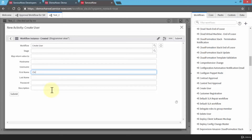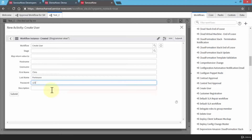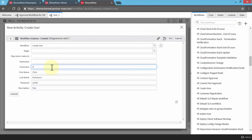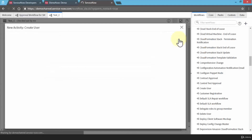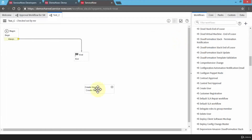I'll enter a name — let's say Chris — and change the last name, then click the next field and give it a password. I'll enter a username like 'CP,' and so on. I'm just demoing right now so you get an idea of the actual concept of creating a workflow. I'll go ahead and click submit, and this will add the 'Create User' activity to the workflow canvas.